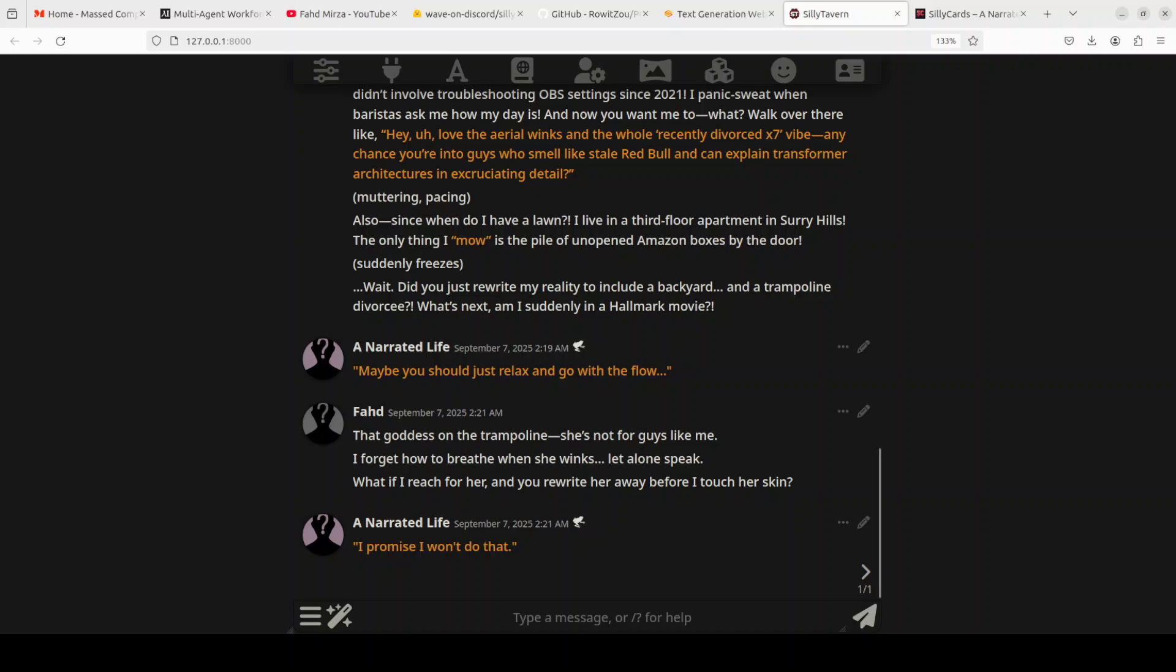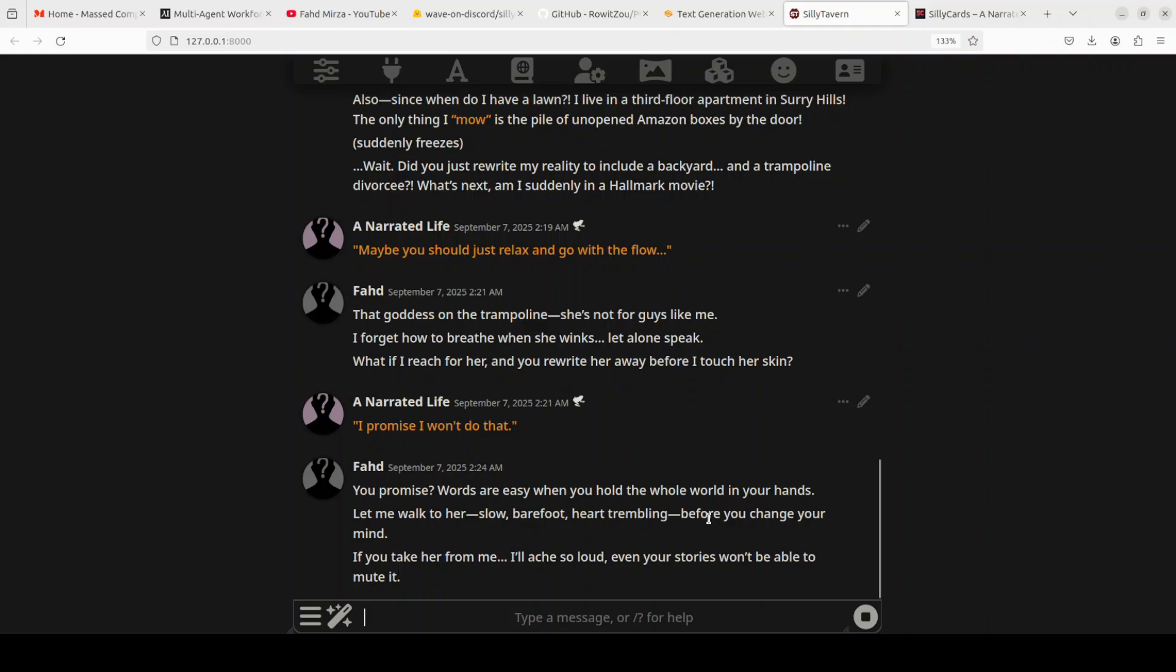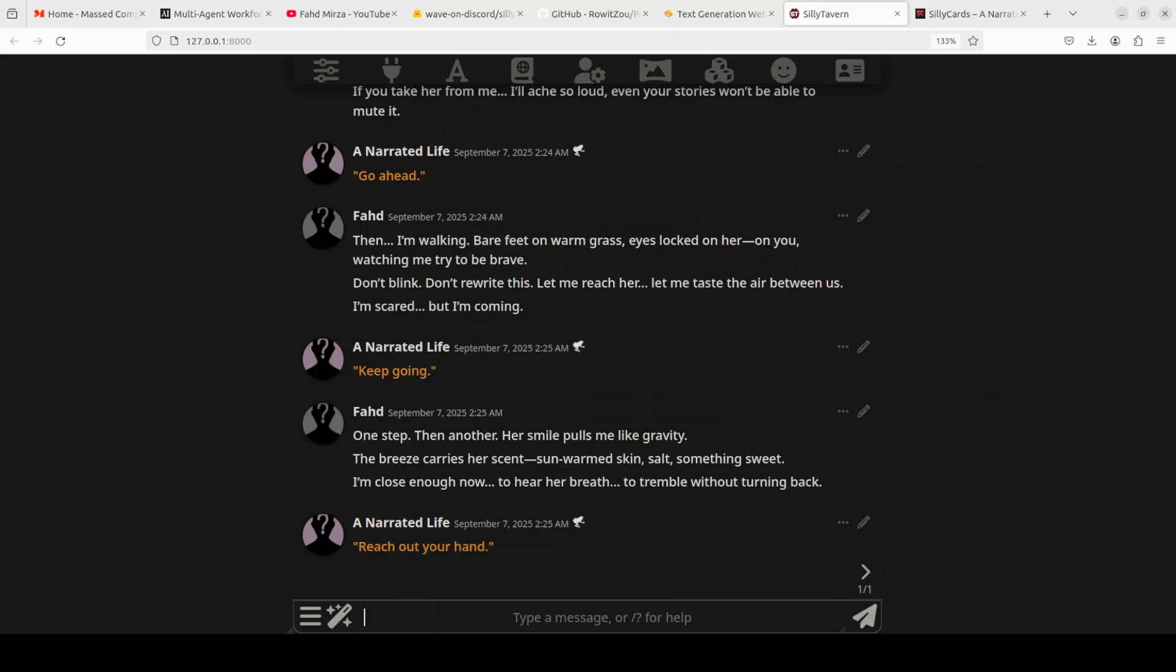The model is saying 'I promise I won't do that.' So I'm asking it: 'You promise? Words are easy when you hold the whole world in your hands. Let me walk to her slow, barefoot, heart trembling before you change your mind. If you take her from me, I'll ache so loud even your stories won't be able to mute it.' It says 'Go ahead.' I have done some more conversation as you can see and read through, but I'm going to stop here. But look at the impressive roleplay quality with strong character consistency and emotional authenticity. My persona is really coming through vividly, but the model is also maintaining its social anxiety, technical background and desperate loneliness which is also coming through. The model is now trying to incite me. The shorter responses when requested maintain impact whilst staying true to character voice.